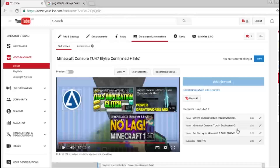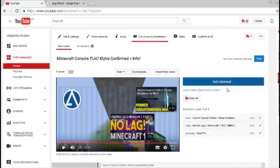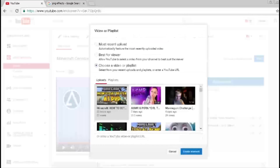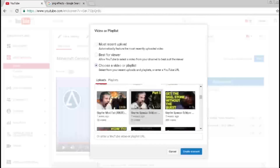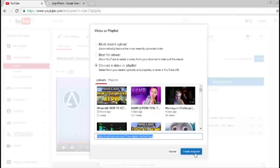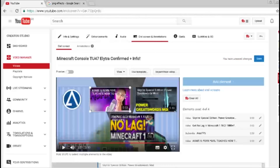And if you want to add a video over it, it's exactly the same. All you've got to do is go to video or playlist, hit create, choose a video or playlist, and you can select whatever one you want. So let's say if I wanted to make this one, you go create element and it'll work, and then you can place it right where you want it.